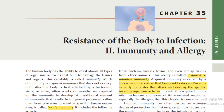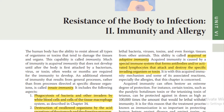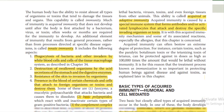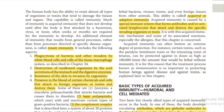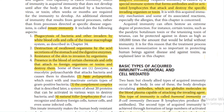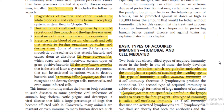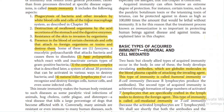Chapter 35: Resistance of the Body to Infection. In this unit we are going to discuss immunity and allergy. As we know, there are two types of immunity: acquired immunity, which we get from vaccines, and innate immunity, which is the immunity organisms are born with.